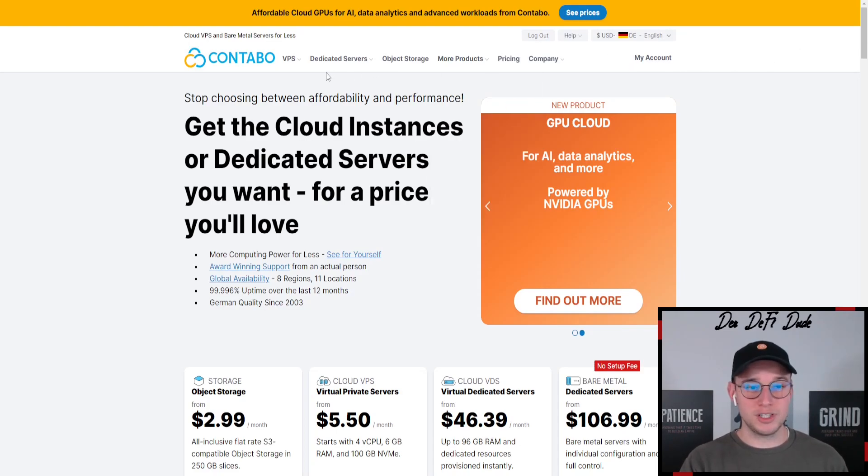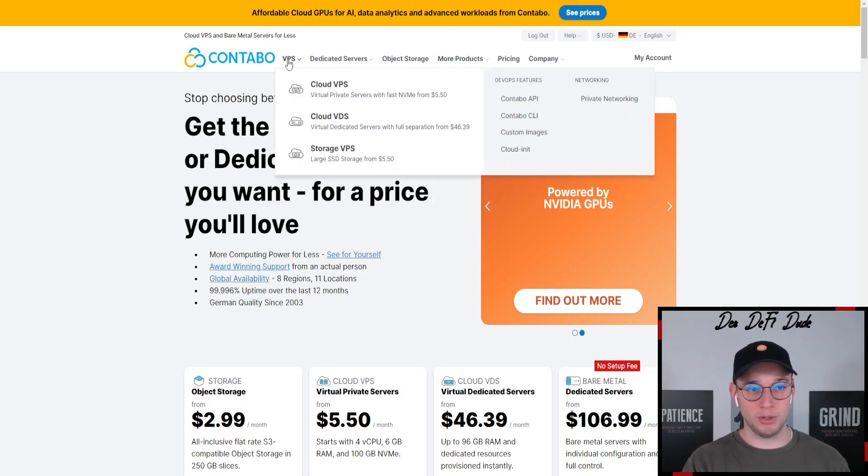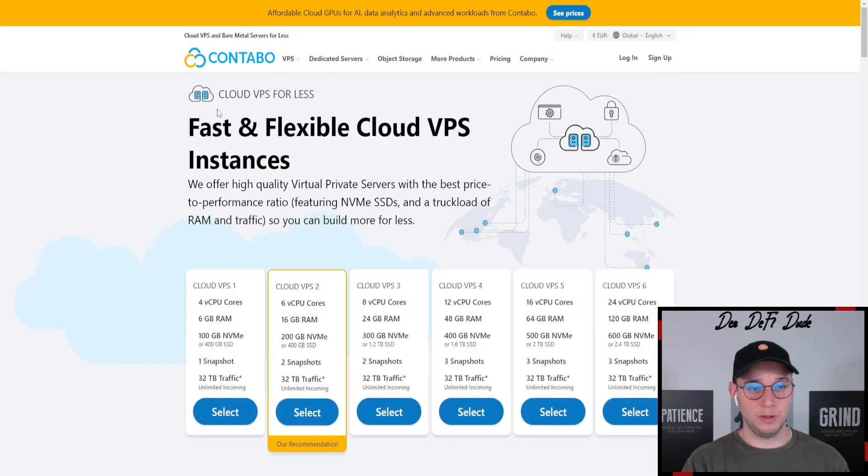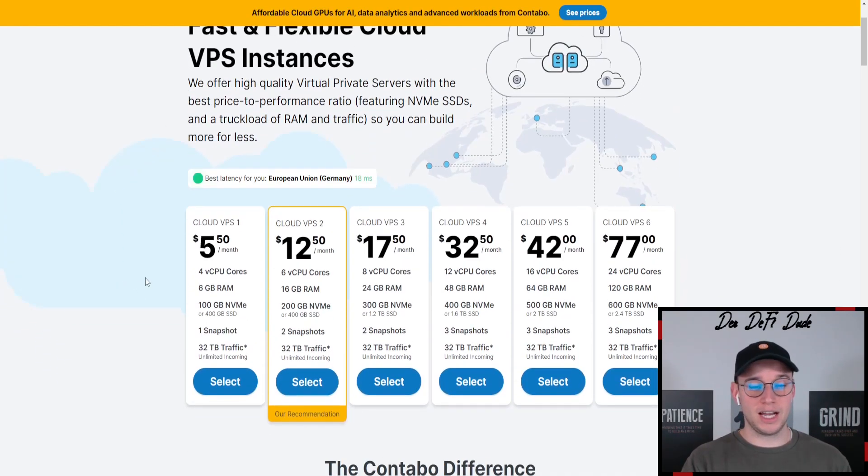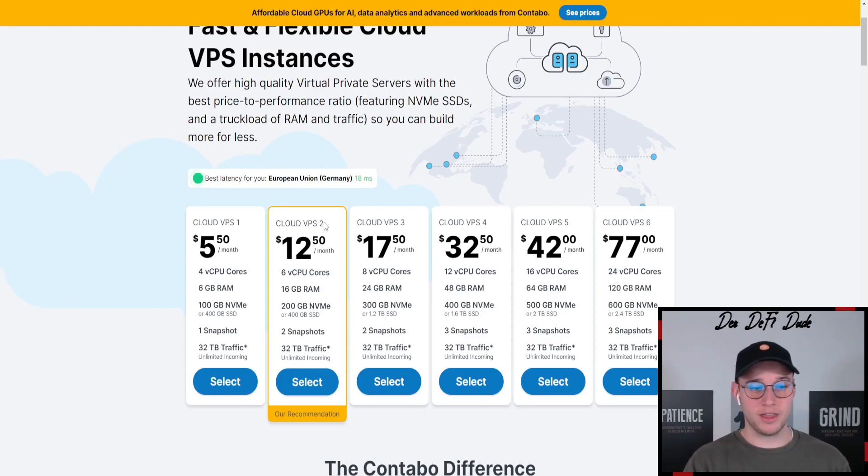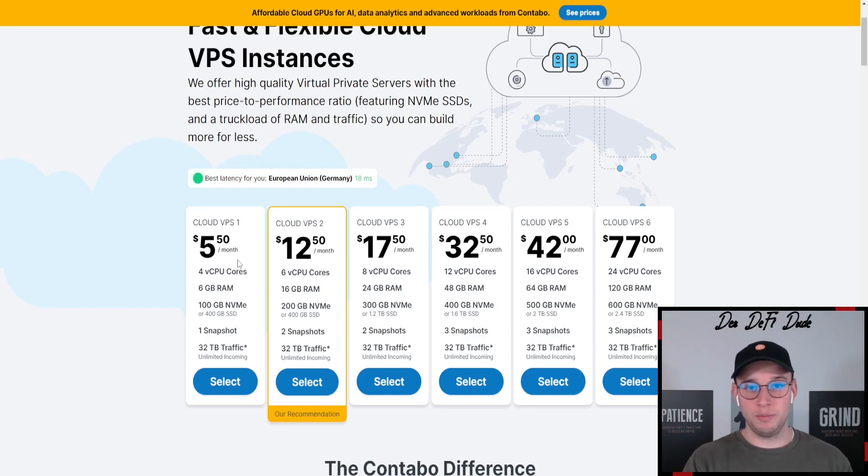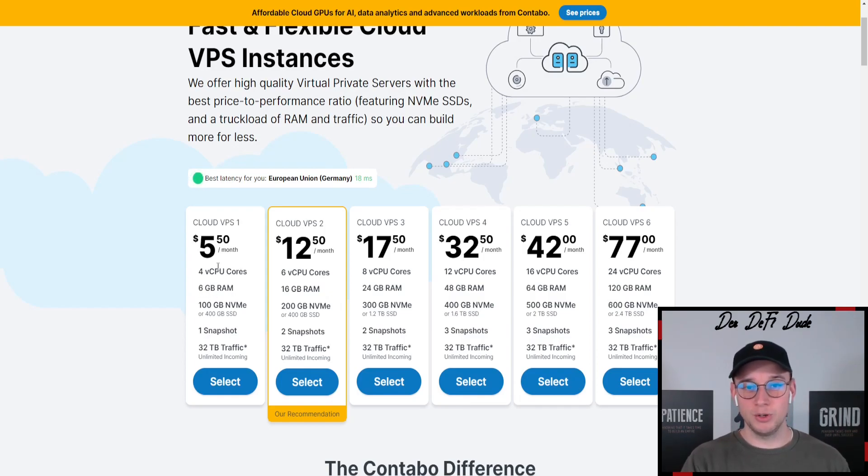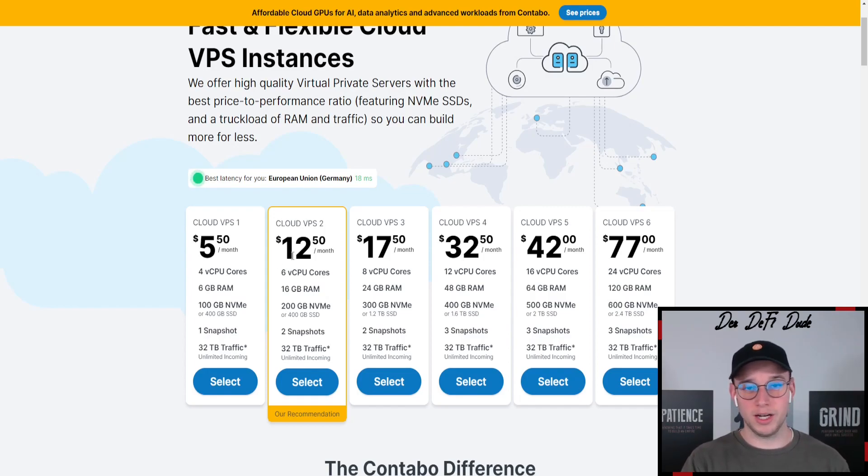The first thing you want to do if you come on Contabo is go to VPS and click on Cloud VPS. I currently run the Cloud VPS 2. If you just get started and just want to try things out, go with the Cloud VPS 1. There is not that much RAM and CPU but it should be enough for one or two nodes to run on there.